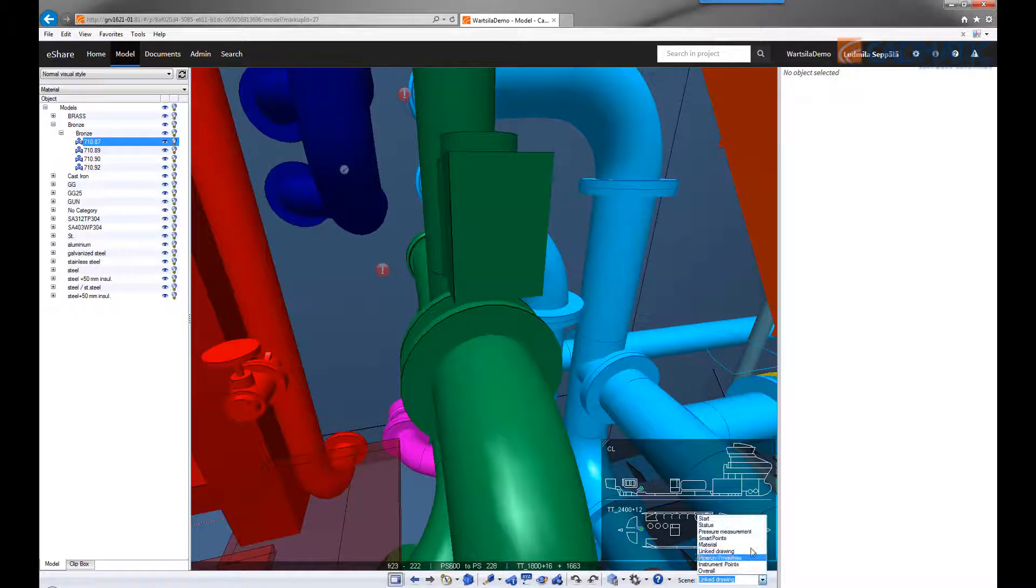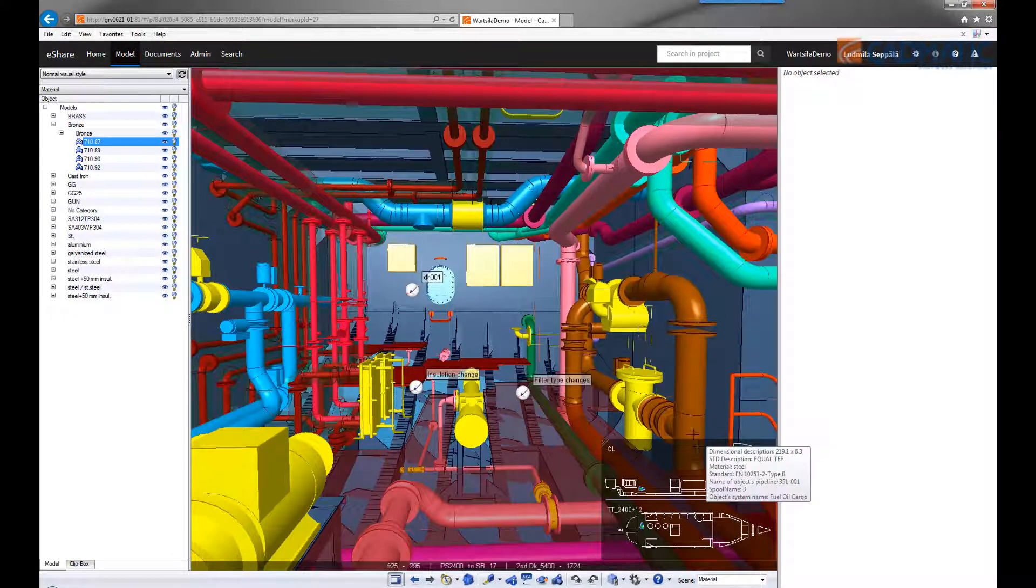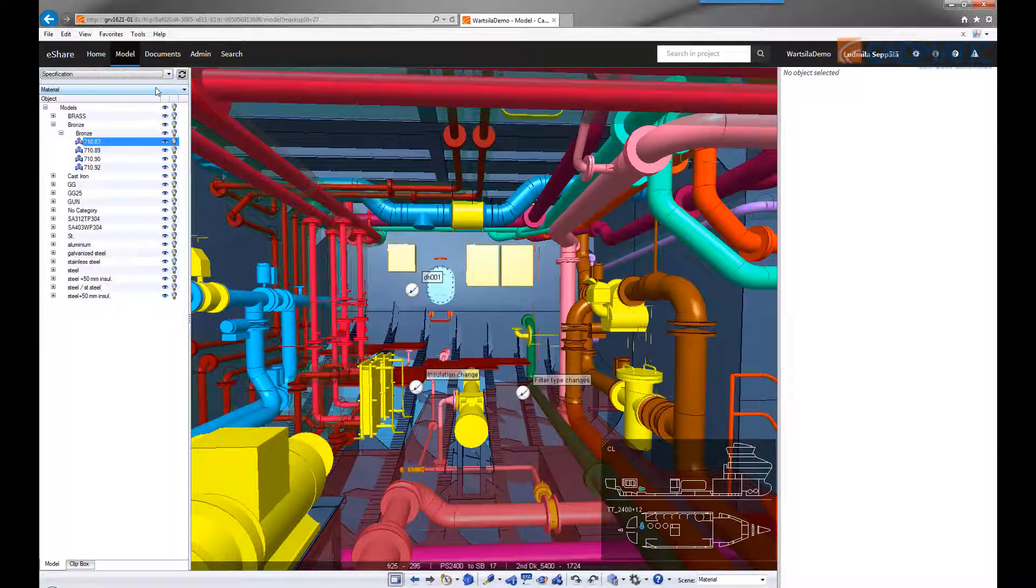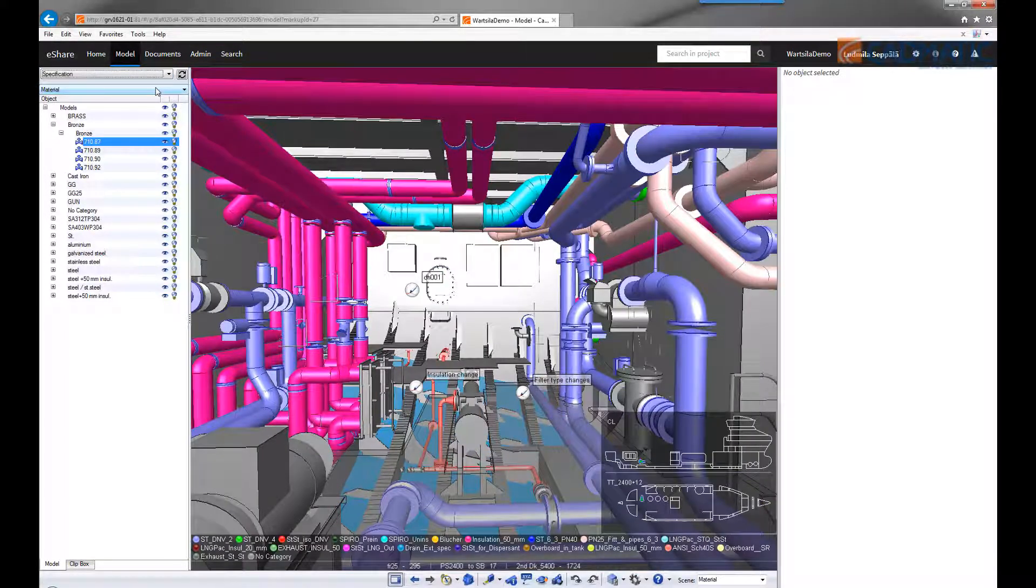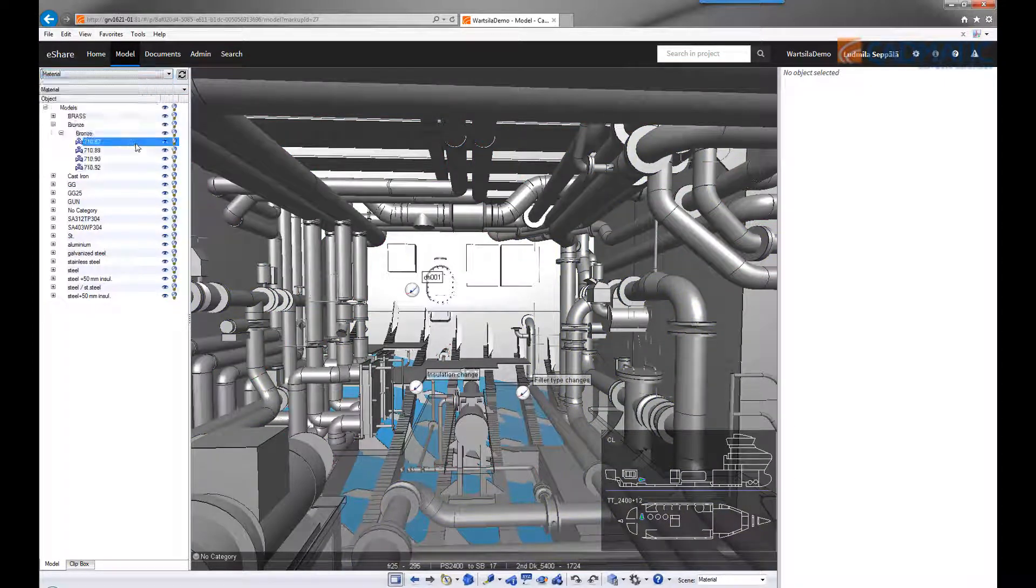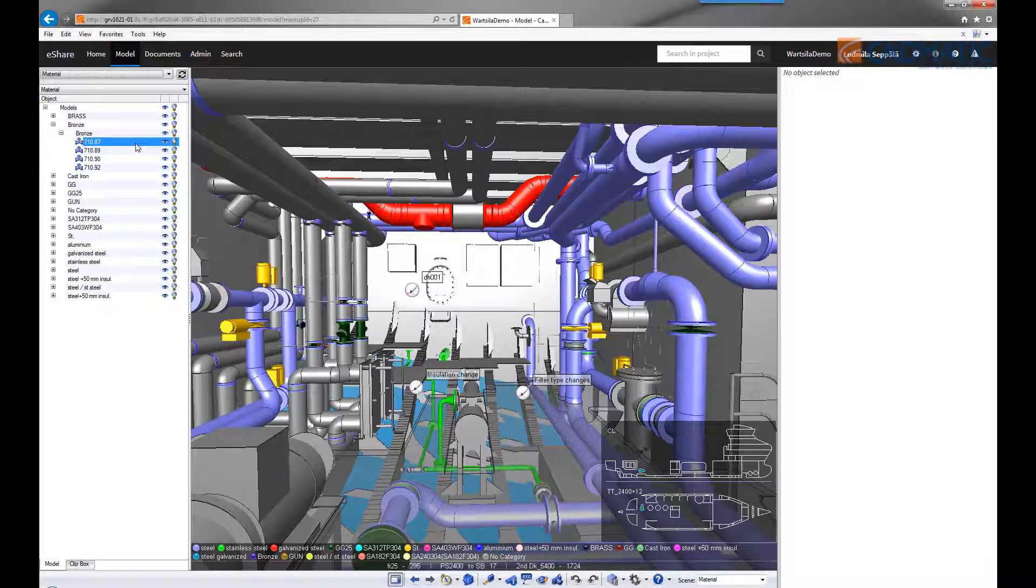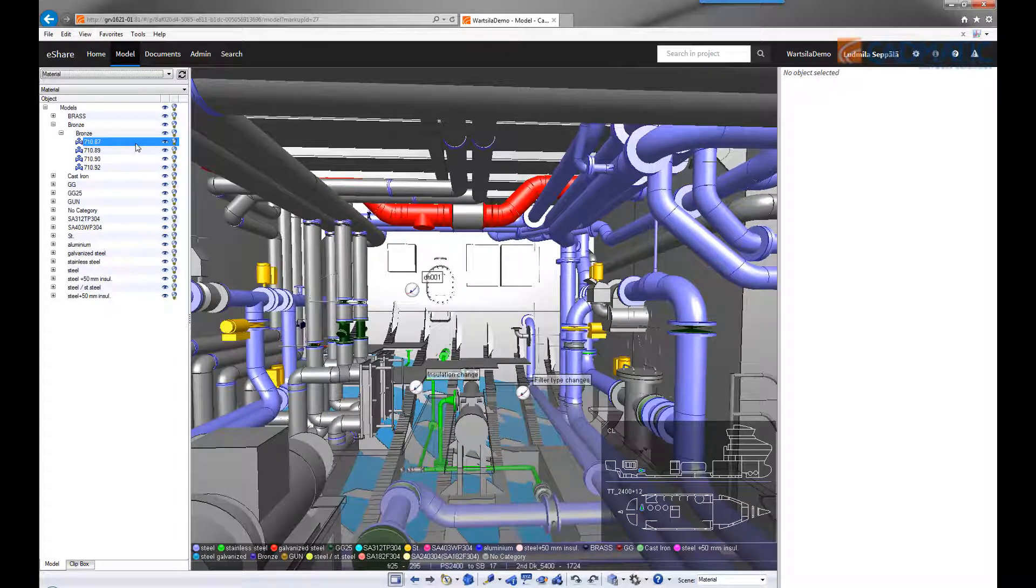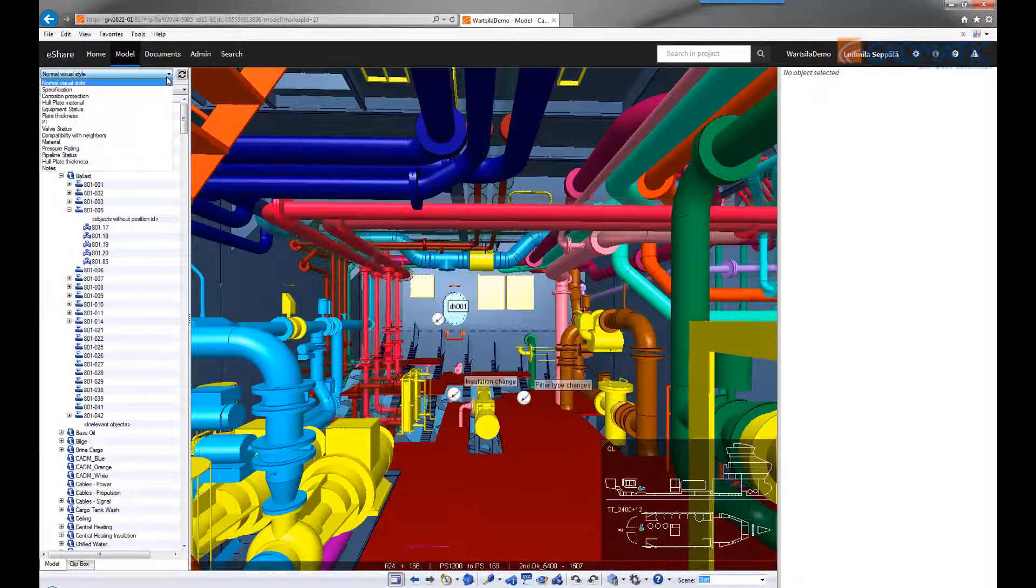Besides the information stored in markups, there's also a lot of information in the 3D model that can be visualized in different colors. This can, for example, be different specifications and materials, and the legend at the bottom of the screen shows us what colors are used for which materials.